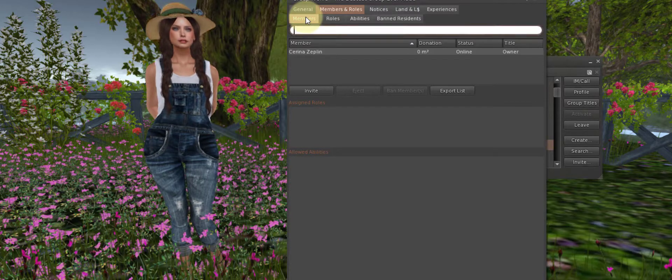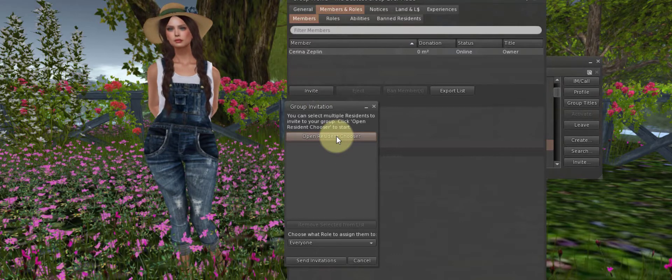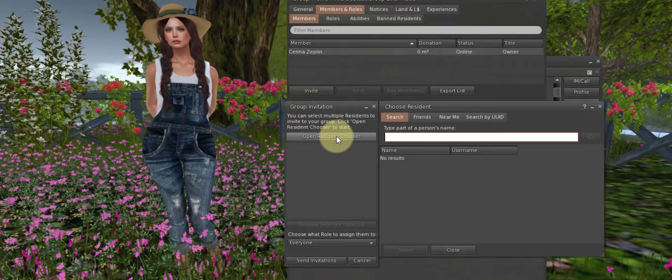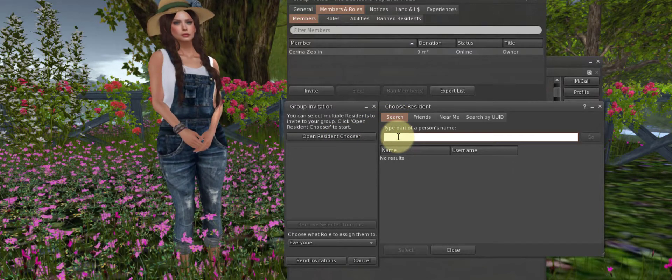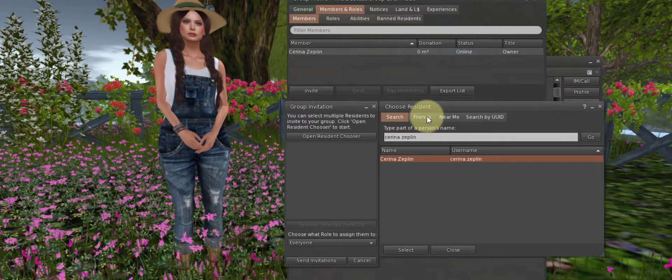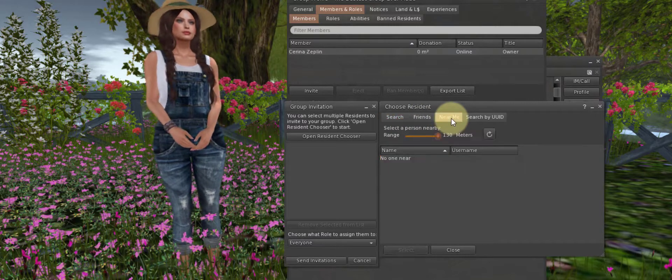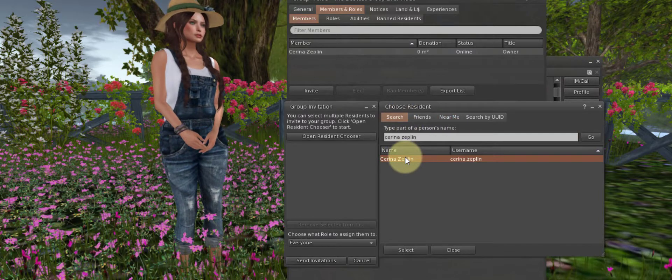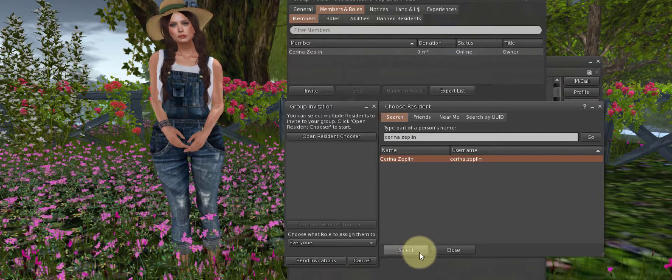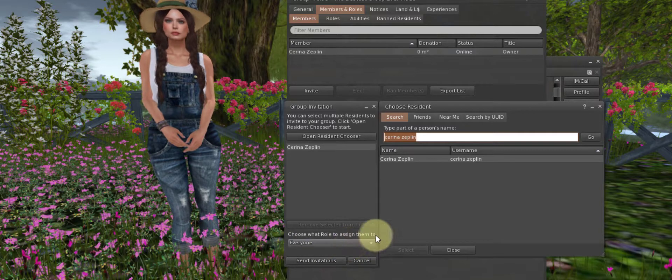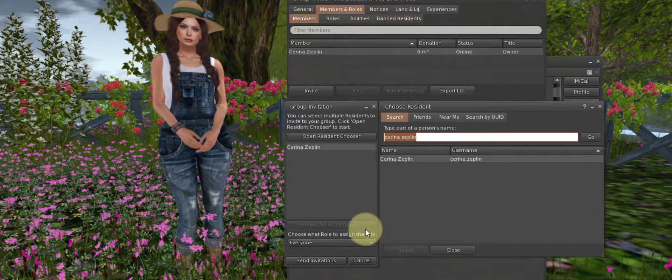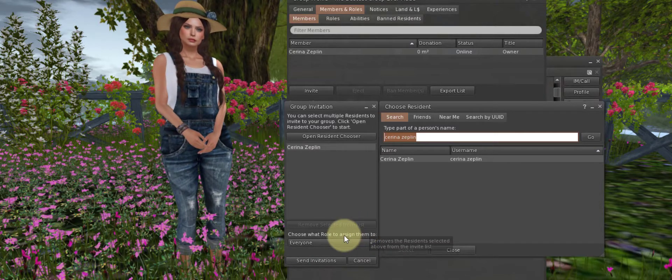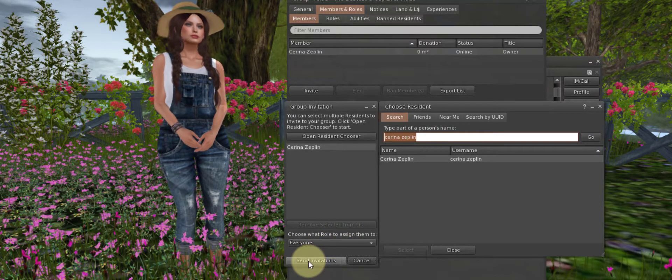Now we will go to our Members tab. We will click the Invite button where you will see the Open Resonant Chooser. When we click on that, it will allow me to search for the name of an avatar and invite them. I can choose from my friends list. I can even choose from avatars that are near me. As you can see, no one is here right now. And then once I select that name, come down here, click the Select button.